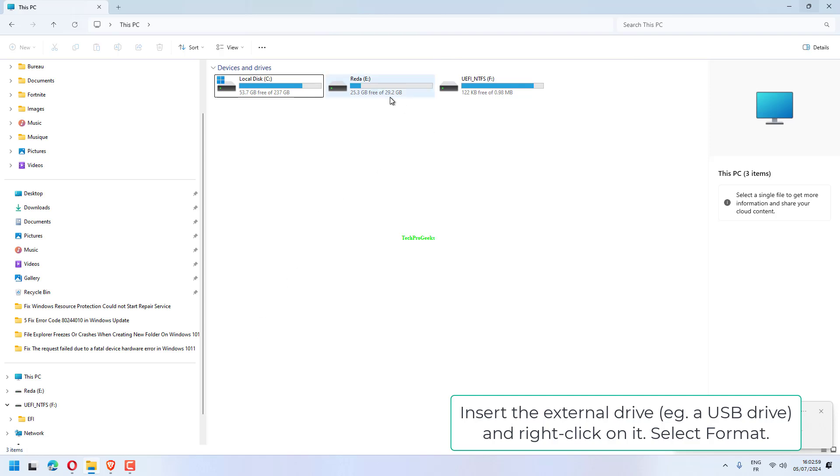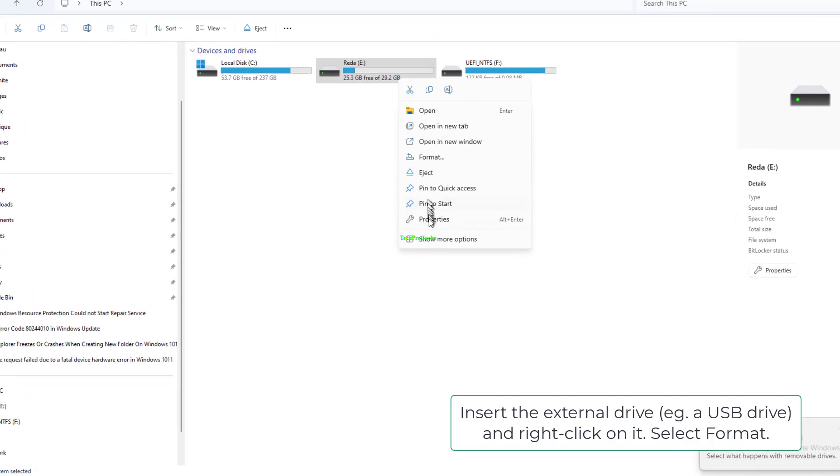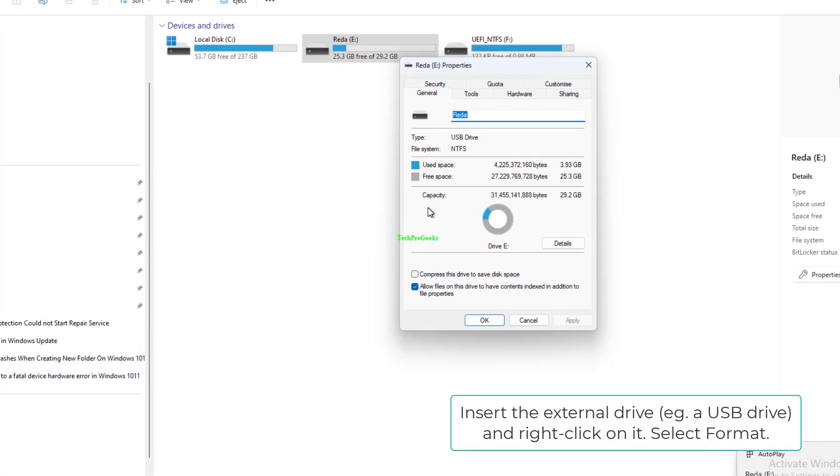Insert the external drive, e.g. a USB drive, and right-click on it. Select Format.